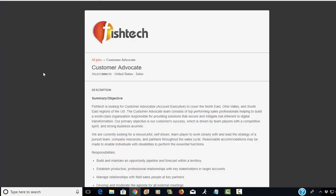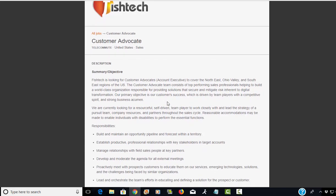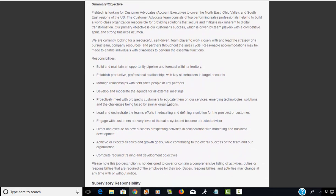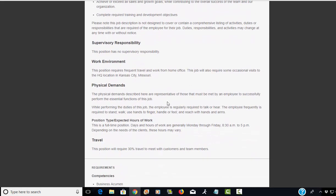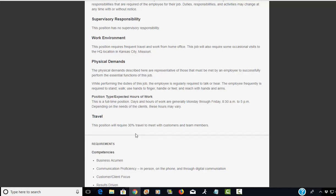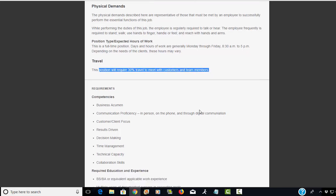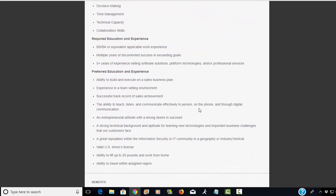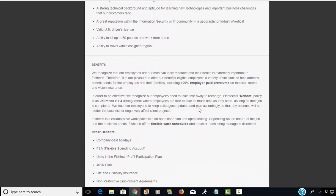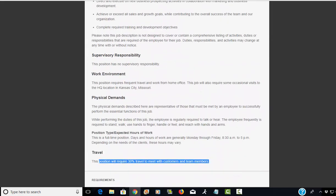Last of all for today, FishTech is looking for a customer service representative. They call it a customer advocate and you may be doing some sales, but basically you would be working from home and it would be a phone job. You might have to reach out and maybe do some cold calls. The position will require 30% travel to meet with customers and team members, so expect that you might have to travel a little bit, but yeah it's a remote job.